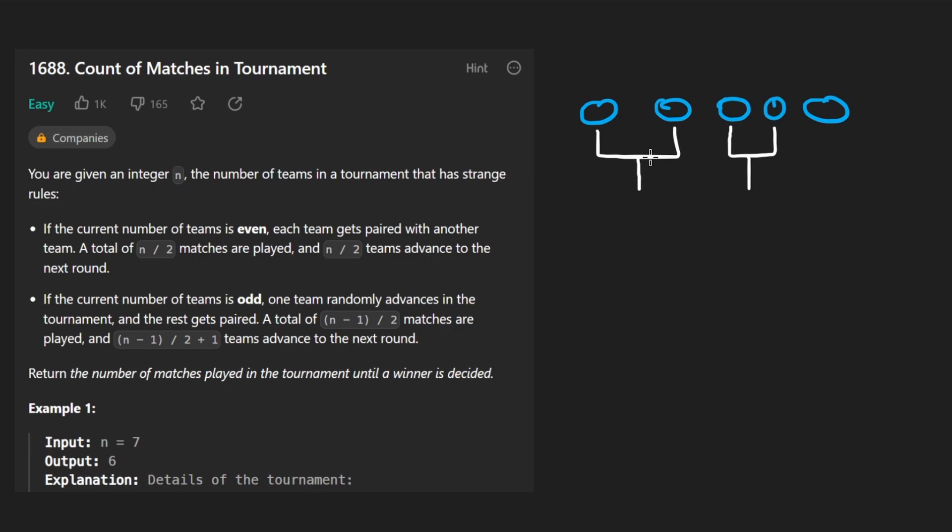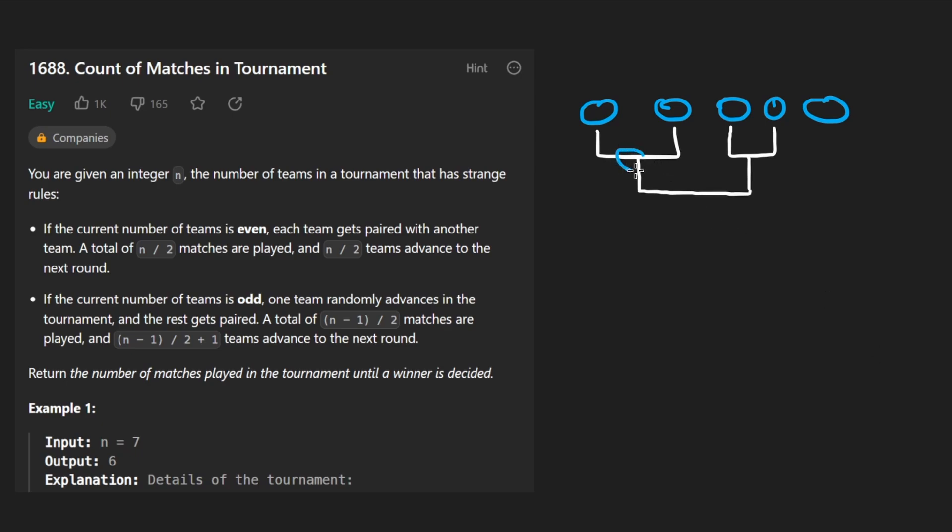Well, in that case, you can kind of think of it like this, where the bracket will continue. These two teams will play each other. The winner will be here. And then the winner of these two will be here and then they'll play each other. Then the winner will advance.